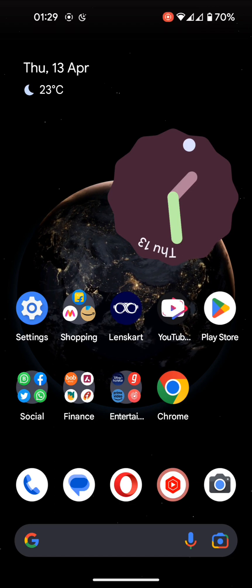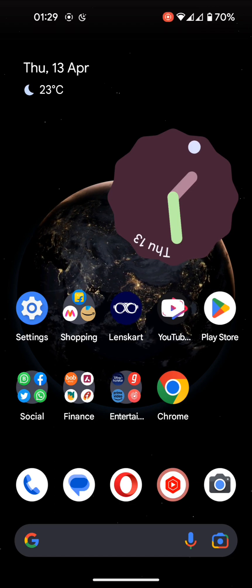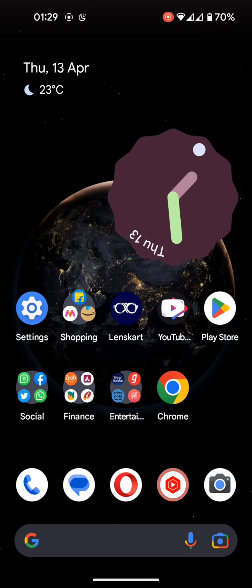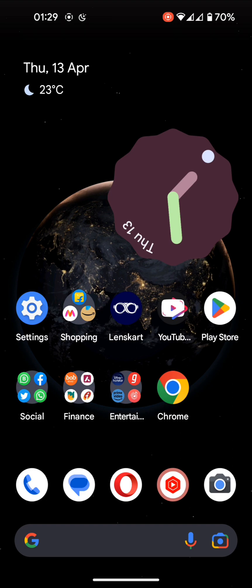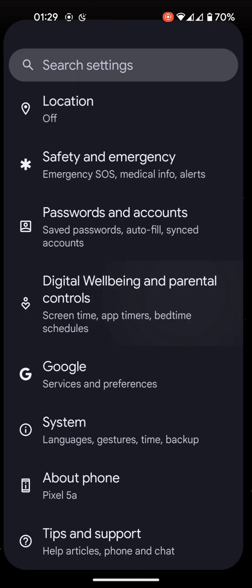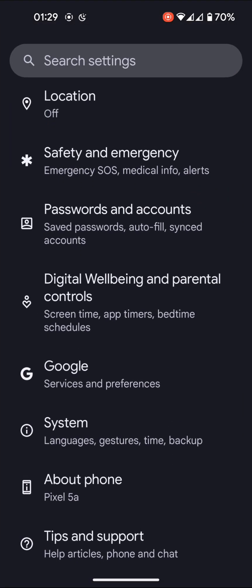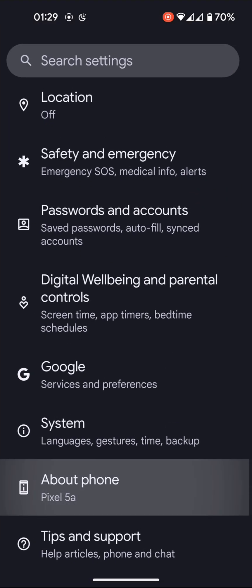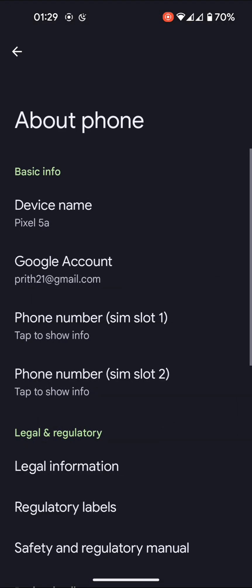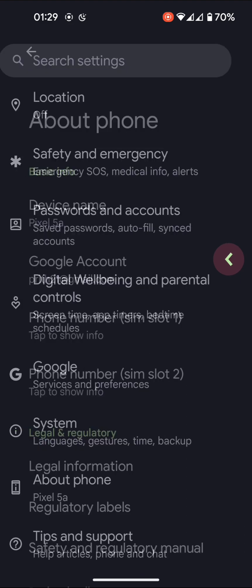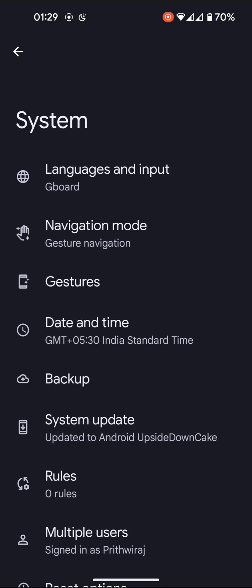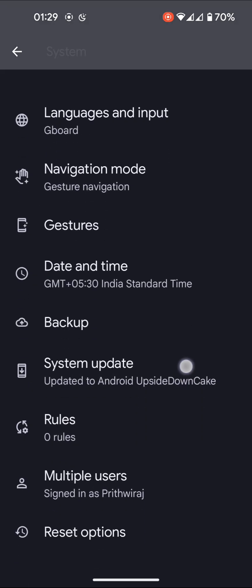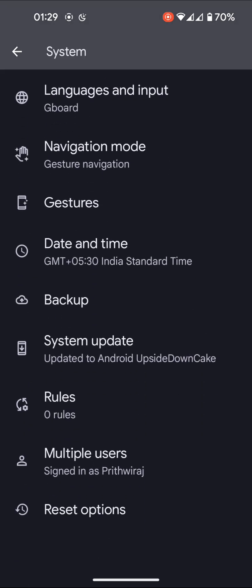I've upgraded to Android 14 beta version on my Pixel 5a. As you can see, it's a Pixel 5a device and it's been updated to Android Upside Down Cake.